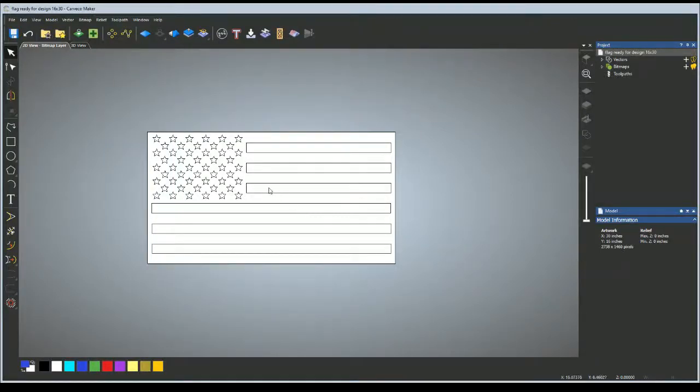What's going on guys, I'm going to show you how to add a vector design to a flag in Carveco Maker.